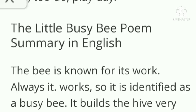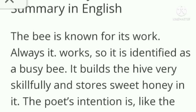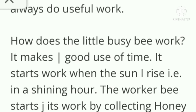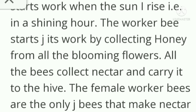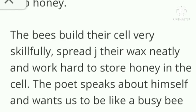The Little Busy Bee — poem summary in English. The bee is known for its work; it always works, so it is identified as a busy bee. It builds the hive very skillfully and stores sweet honey in it. The poet's intention is that, like the bee, we too must be busy and always do useful work. The bee makes good use of time, starting work when the sun rises in the shining hour. The worker bee collects honey from all the blooming flowers, and all the bees carry nectar to the hive. The female worker bees are the only bees that convert nectar into honey. The bees build their cells very skillfully, spread their wax neatly, and work hard to store honey in the cell.